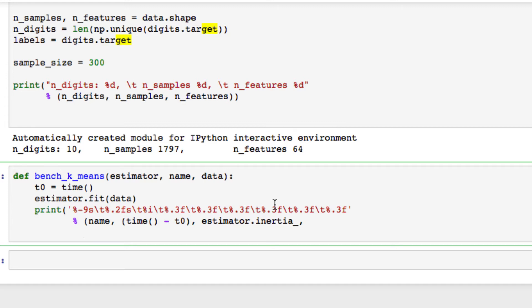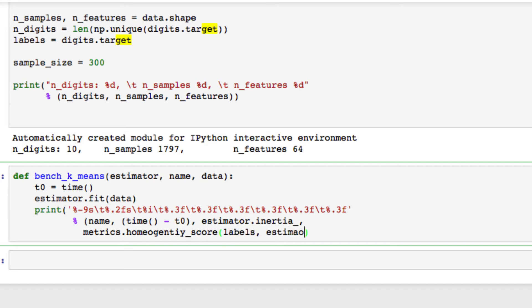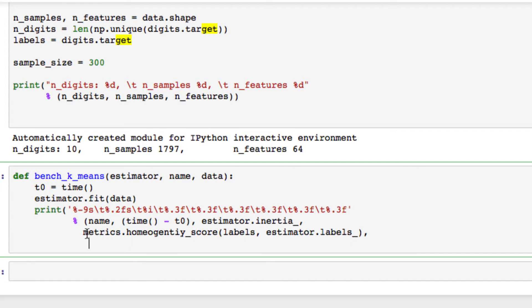We can use SK-Learn and pass in these scores, these metrics with a simplistic approach. So we can see if we set our homogeneity score, we're going to pass in our labels, estimator.labels, and we want to continue. We're going to do the same thing.